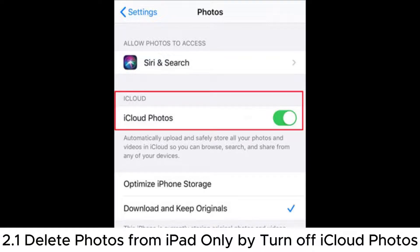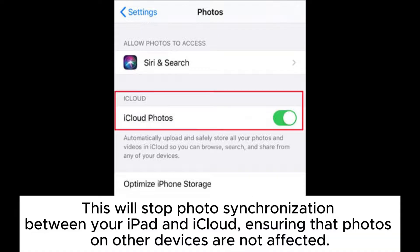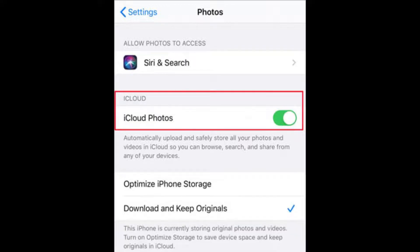Method 2.1: Delete Photos from iPad Only by Turning Off iCloud Photos. This will stop photo synchronization between your iPad and iCloud, ensuring that photos on other devices are not affected.